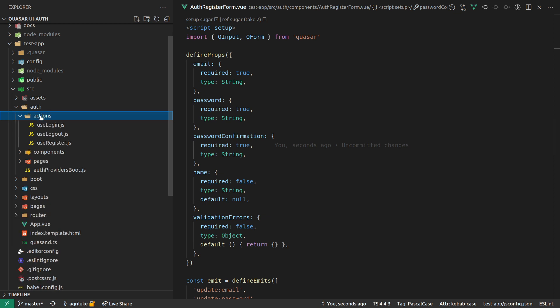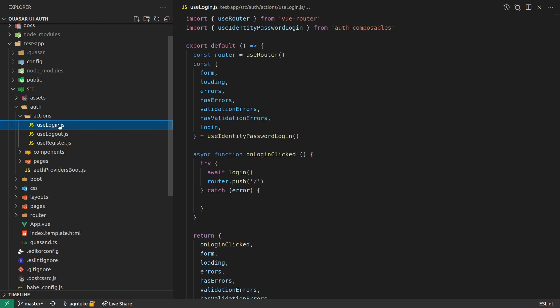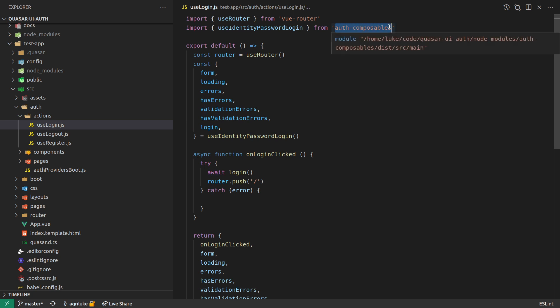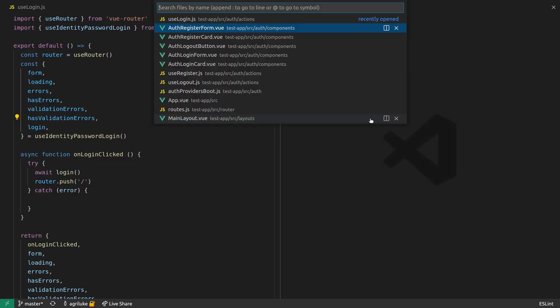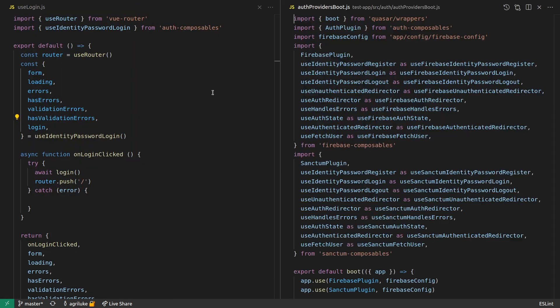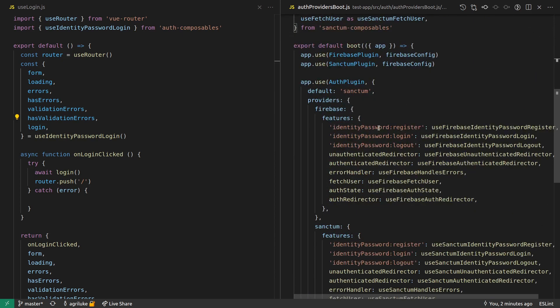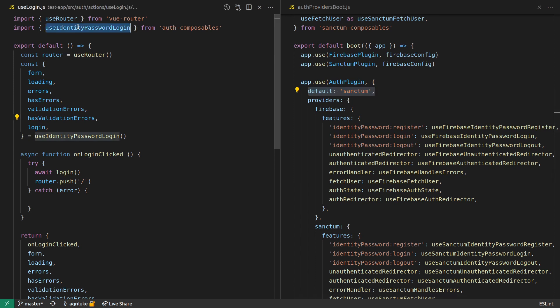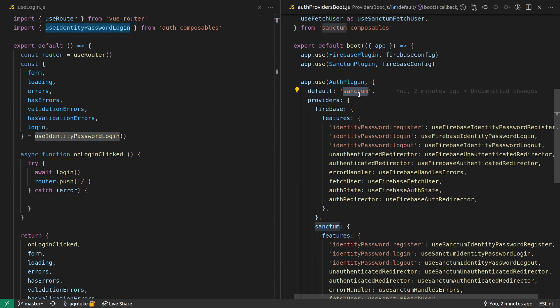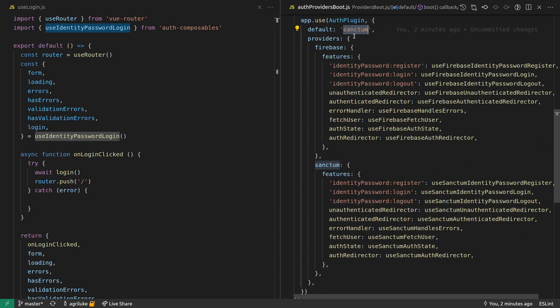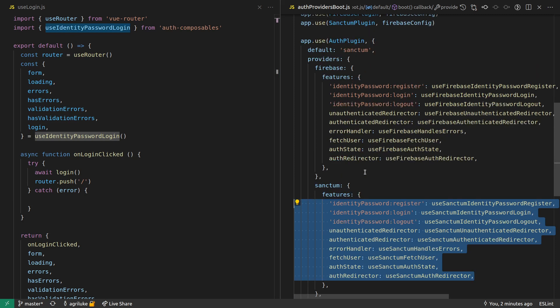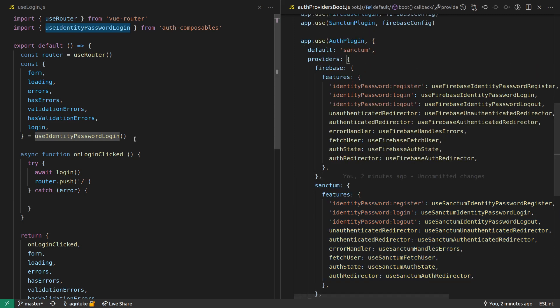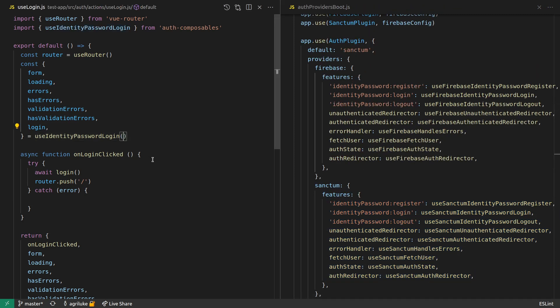And the reason that works, if I come in to use login here, is that they're pulling from auth composables and it's actually using provide and inject behind the scenes. And you know how we set the default there. Let me just come in here to our auth providers here. Now the fact that I set Sanctum as default there means that when I inject use identity password login, it means that it's going to give me the Sanctum version by default, right? So it goes, ah, we're using Sanctum. Let's come in here and use those bindings there. But we can actually use both.